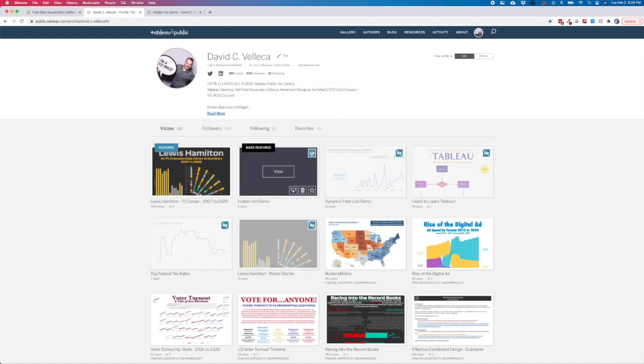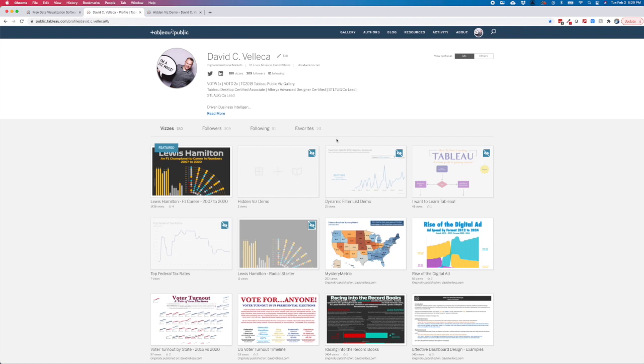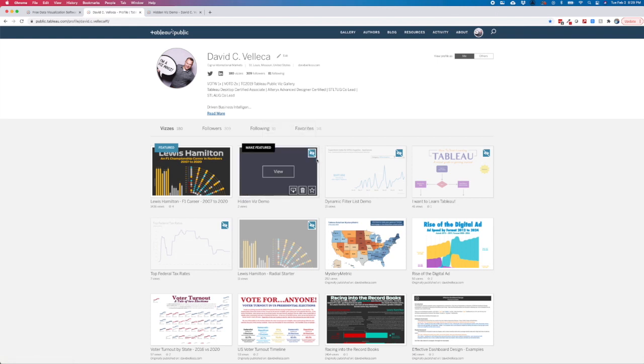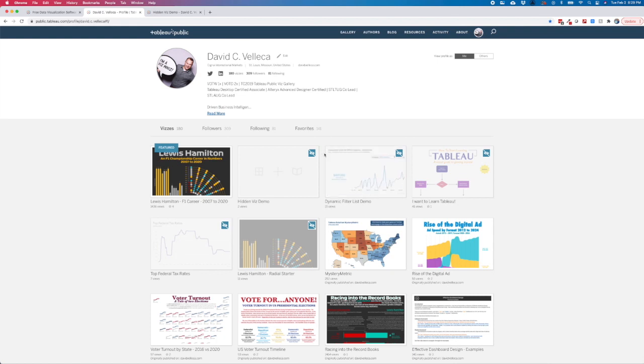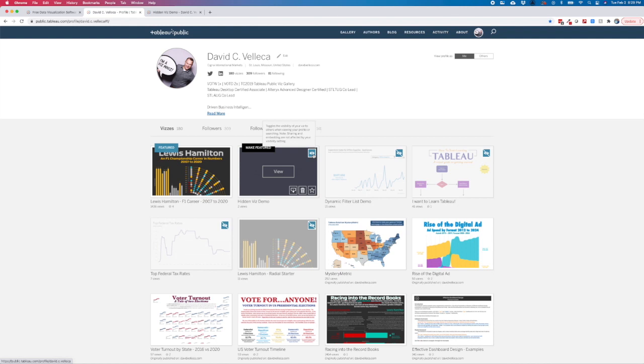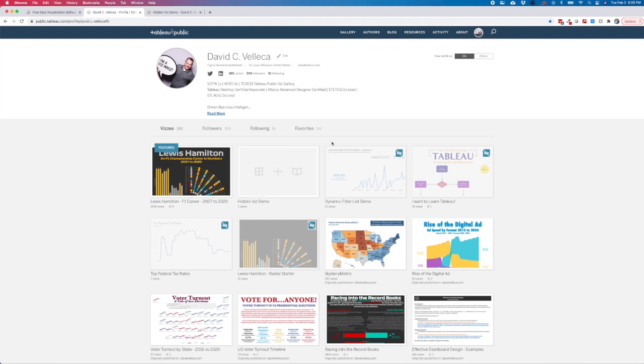It's grayed out and the icon with the eyeball in it has got the line through it. So we can change this now and make this visible. All we have to do is hover over the viz and click the eye button. Now this viz is unhidden and will be visible to anyone who comes to my profile.